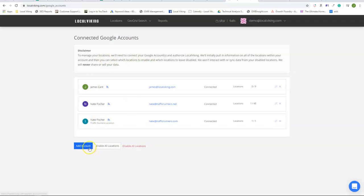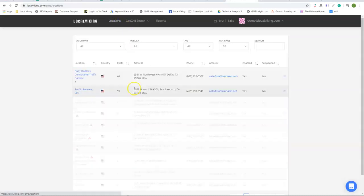We are not a user on your accounts. That's an important thing to note. LocalViking is not a user on your Google My Business accounts.